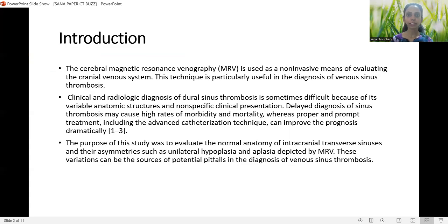Cerebral magnetic resonance venography is used as a non-invasive means of evaluating the cranial venous system, particularly useful in the diagnosis of venous sinus thrombosis. Clinical and radiologic diagnosis of dural sinus thrombosis is sometimes difficult because of its variable anatomic structures and nonspecific clinical presentation. Delayed diagnosis may cause high rates of morbidity and mortality, whereas prompt treatment including advanced categorization techniques can improve prognosis dramatically.